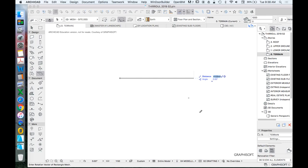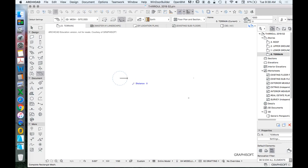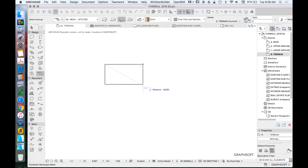We're going to type in the number 41,135. We're remembering that we're drawing in millimetres. Even though we might get information from our surveyor in metres, we have to translate it to millimetres. 41,135.